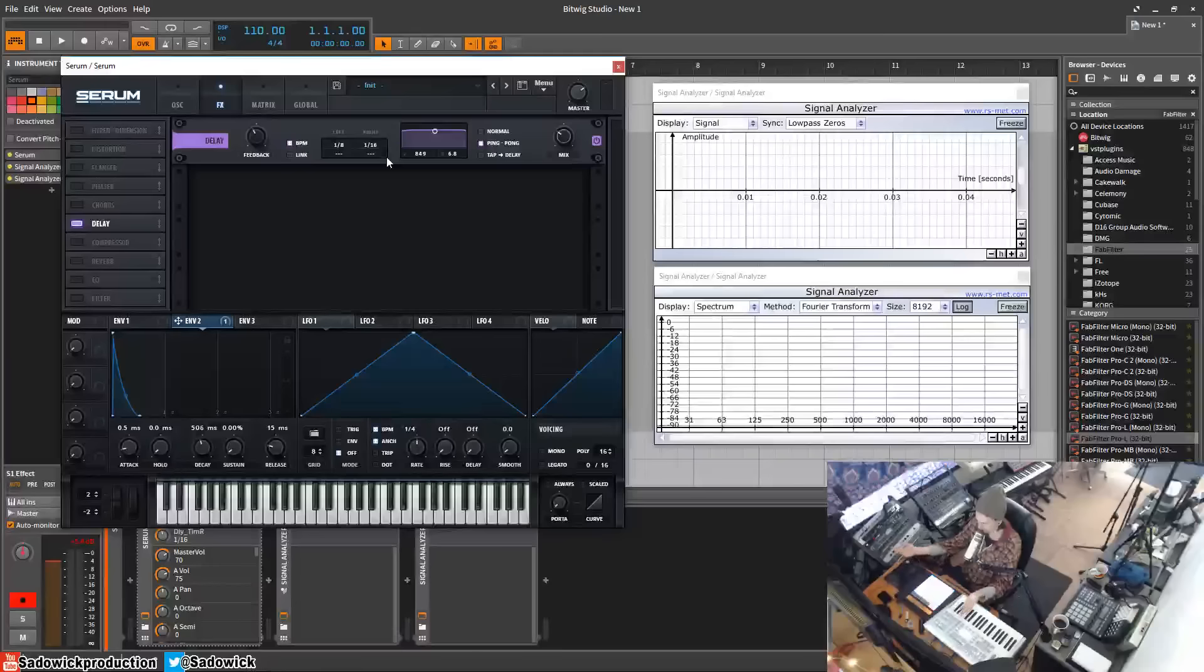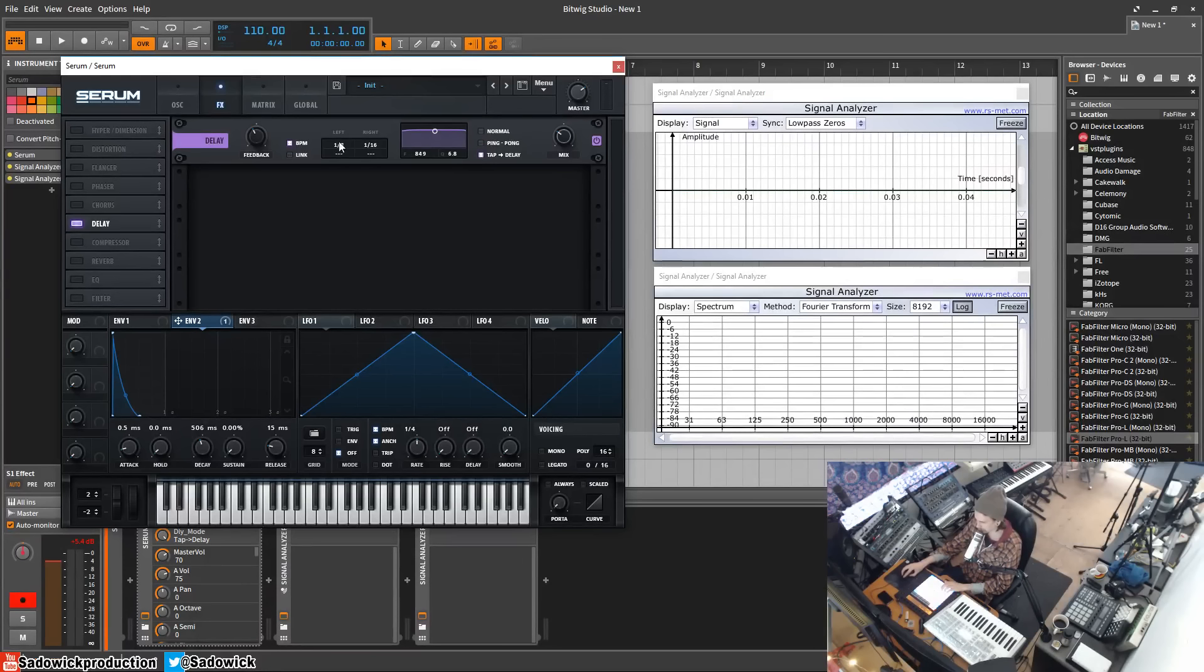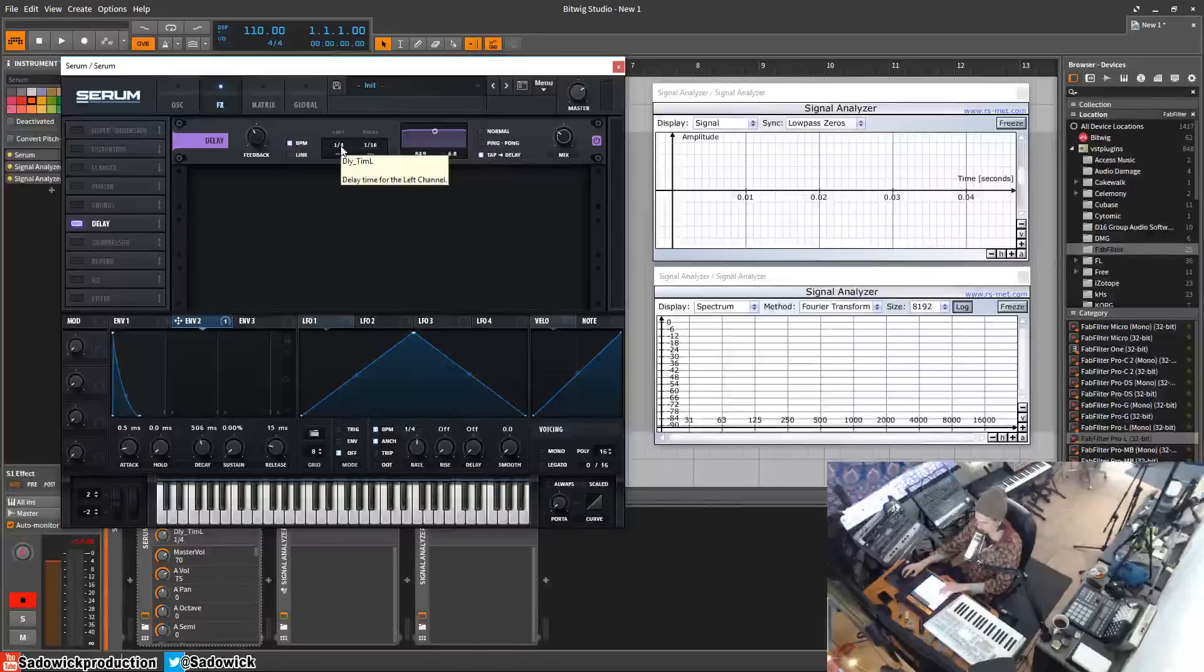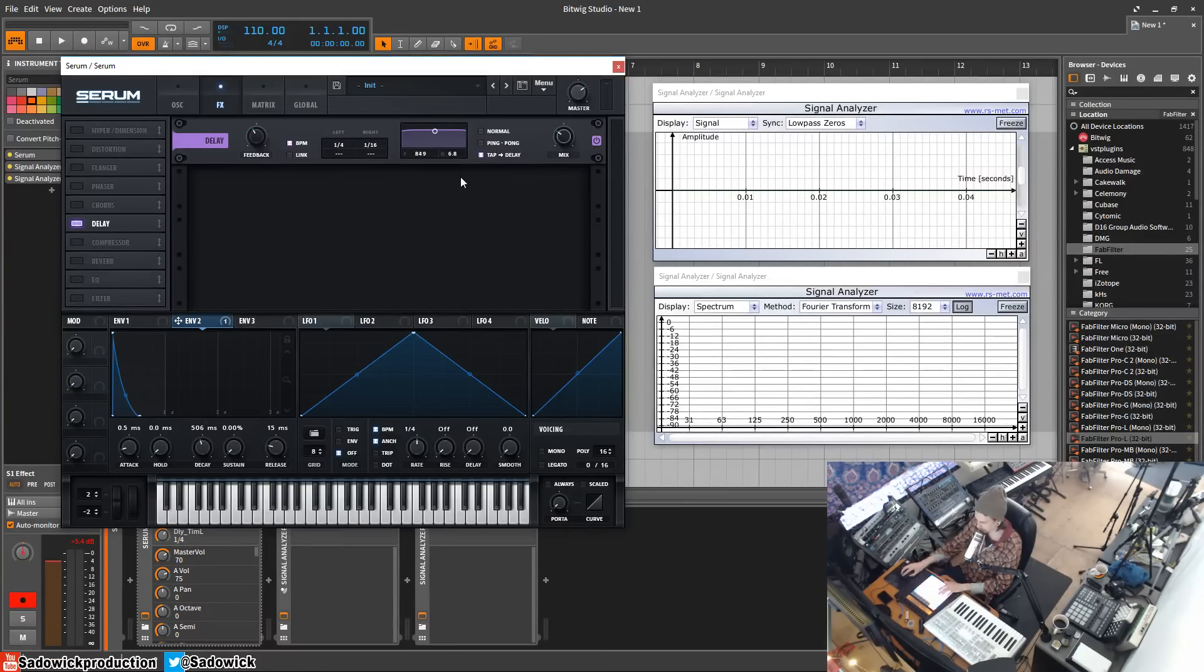And then we have our tap delay, which is right here. So what happens in tap delay is this kind of changes. The left is the delay for the actual reverb, and then the right is the time in which it delays. You just listen to it and I'll explain what it does.